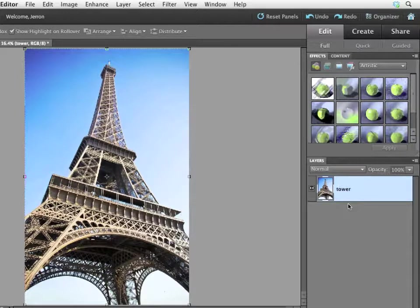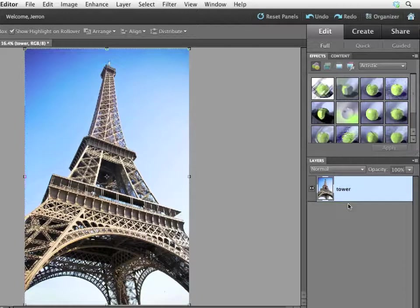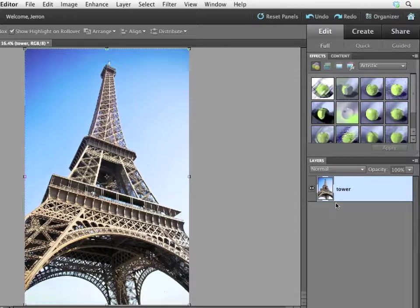Now, what I'd like to do is alter the background. This photograph of the Eiffel Tower isn't bad, but the sky leaves a bit to be desired. It's a little bland, and I'd like to adjust that. Now, I can reapply that selection that I'd made before.